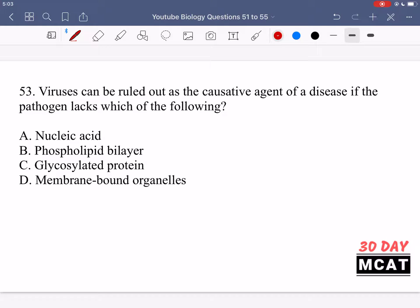In question 53, it says viruses can be ruled out as a causative agent of a disease if the pathogen lacks which of the following. So if a pathogen is lacking a certain component, we can say it's not a virus, because viruses certainly have that component. Option A says nucleic acid — that is the correct answer. Viruses definitely have proteins and some type of nucleic acid, so if no nucleic acid is present, we can rule out a virus.